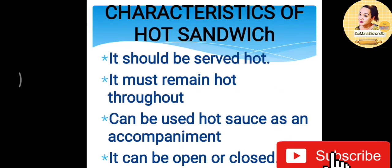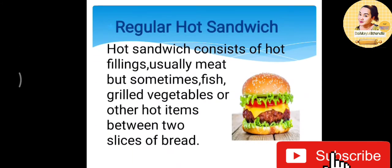Here are examples of hot sandwich. Regular hot sandwich consists of hot fillings, usually meat but sometimes fish, grilled vegetables, or other hot items between two slices of bread.